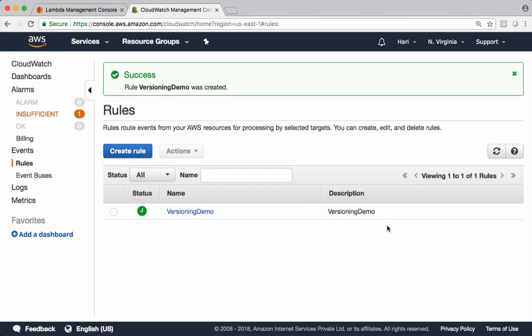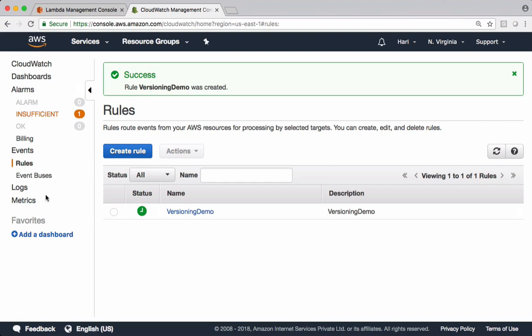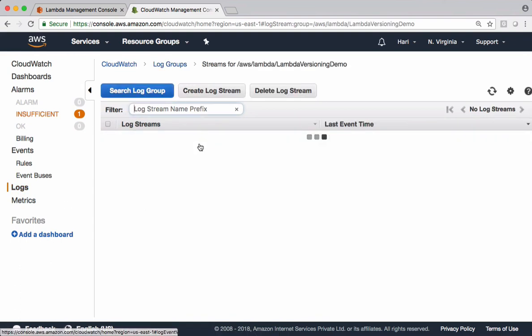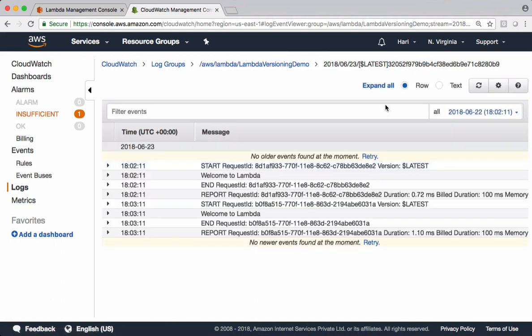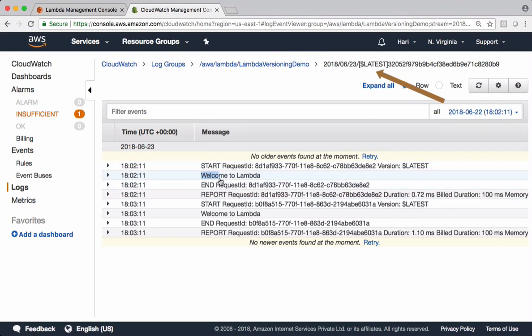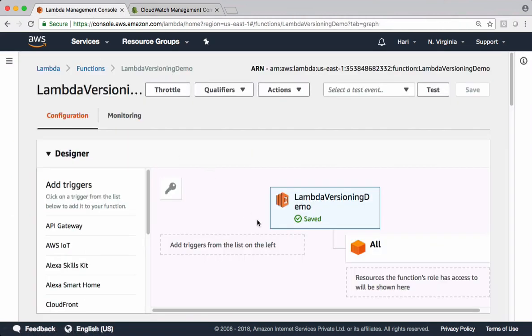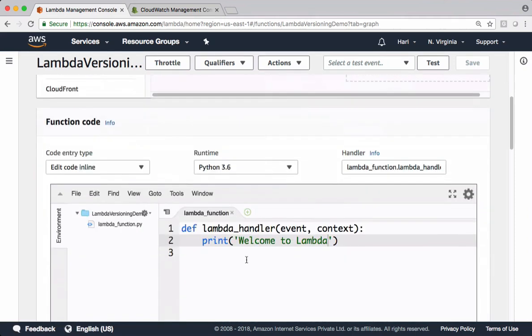I'll pause this video for one minute. Once this Lambda triggers, I will resume the video. CloudWatch would have triggered the Lambda function. Let's check the logs. We have logs for that Lambda versioning demo. If you check, this is pointing to the latest version. It's calling 'Welcome to Lambda'. We have only one version right now, and that version is the latest version. The response from that Lambda is 'Welcome to Lambda'.